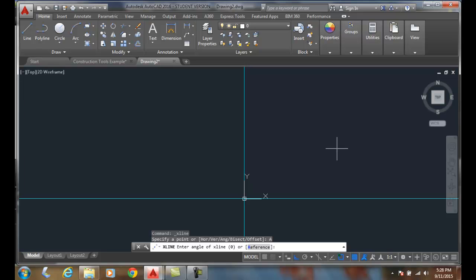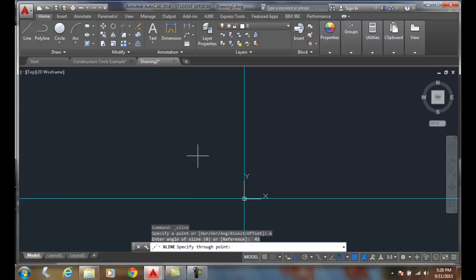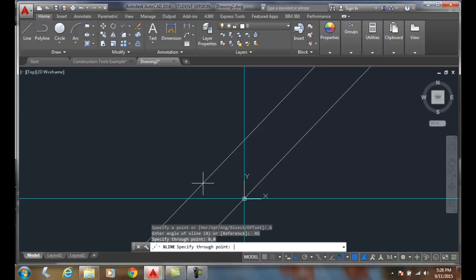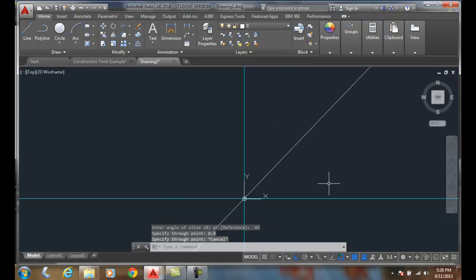I'll go with 45. I'll hit enter. And it says, where do you want this thing to go through? Well, I'll pick at zero comma zero and boom, now I've got a line going off on an angle.